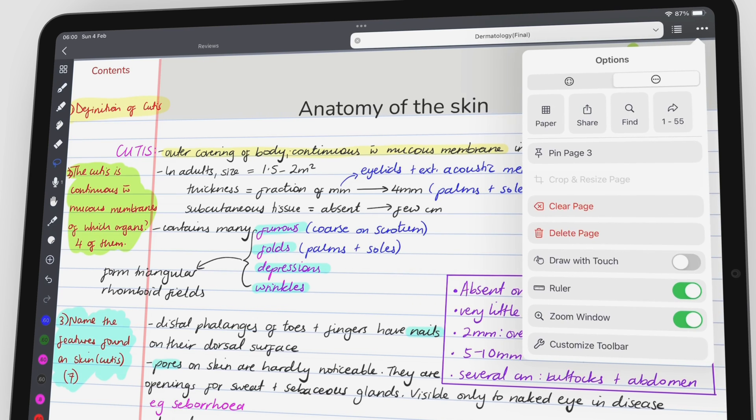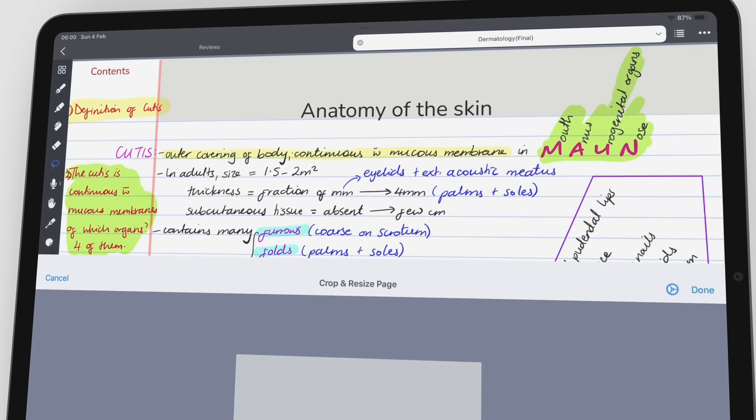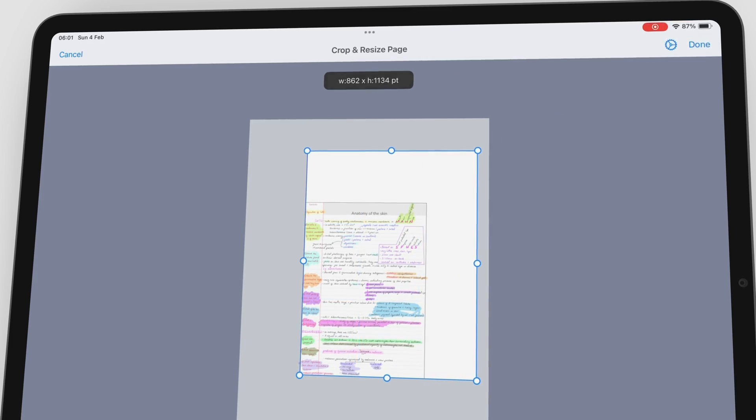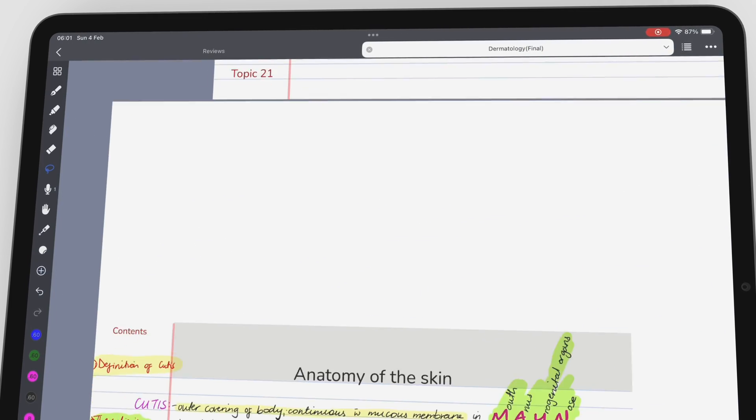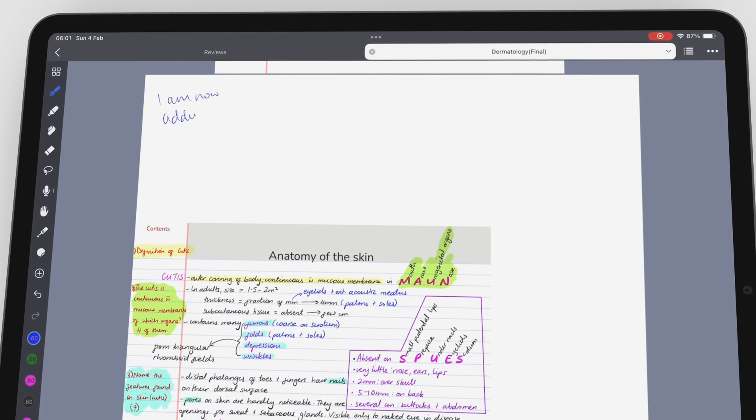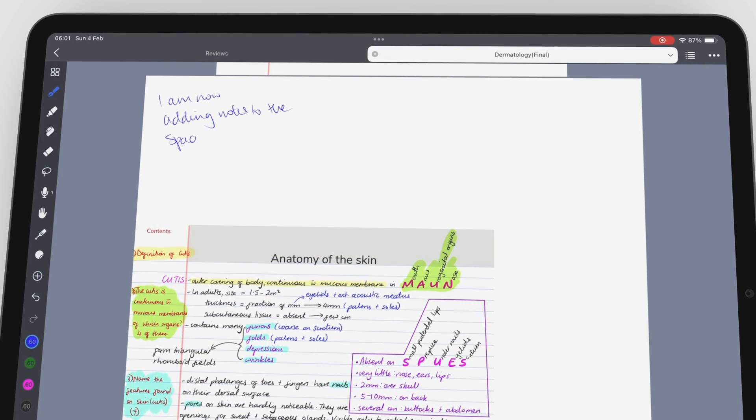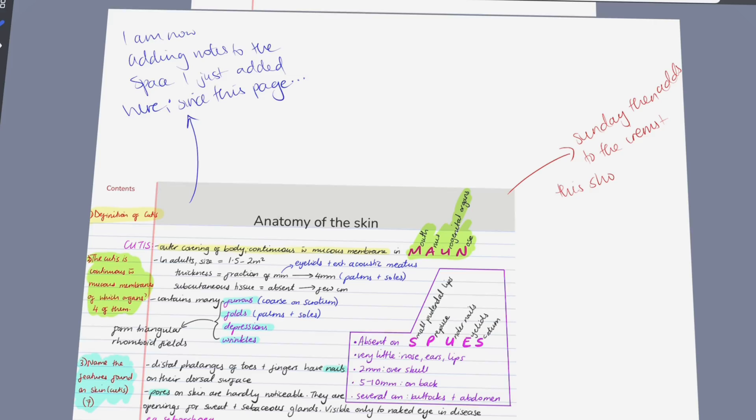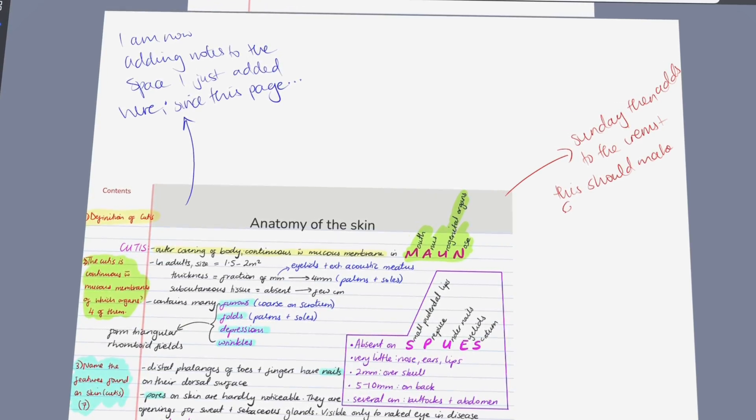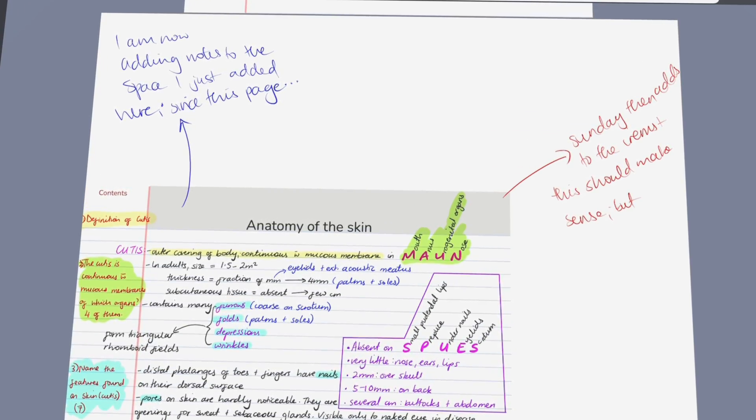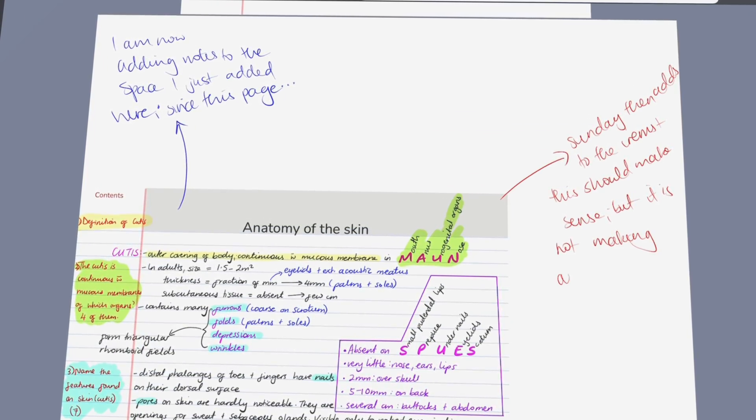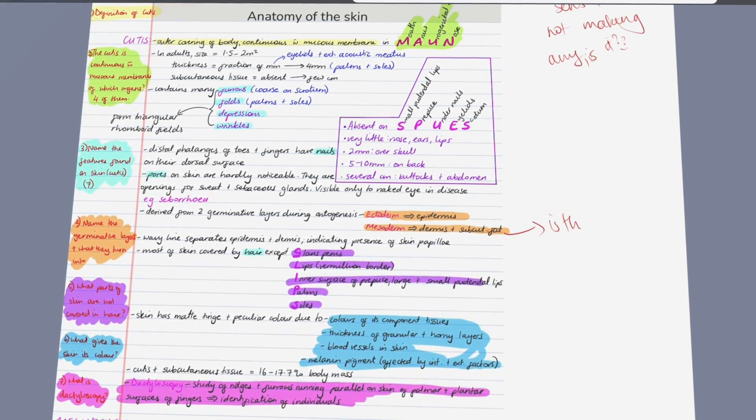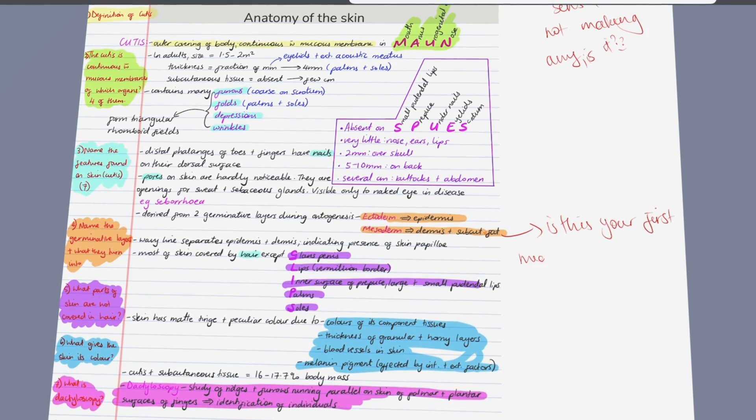The coolest update in Noteful came in January 2024, which was page cropping and resizing. This is one of the most sought after features for PDF reading that we never thought we would find in a handwriting note-taking app.